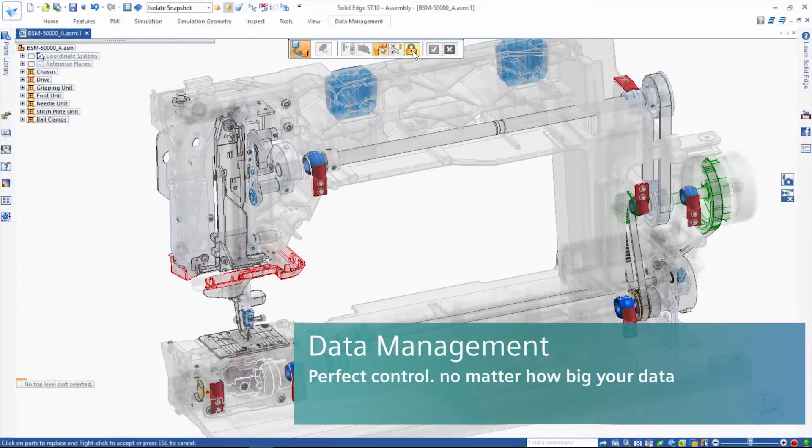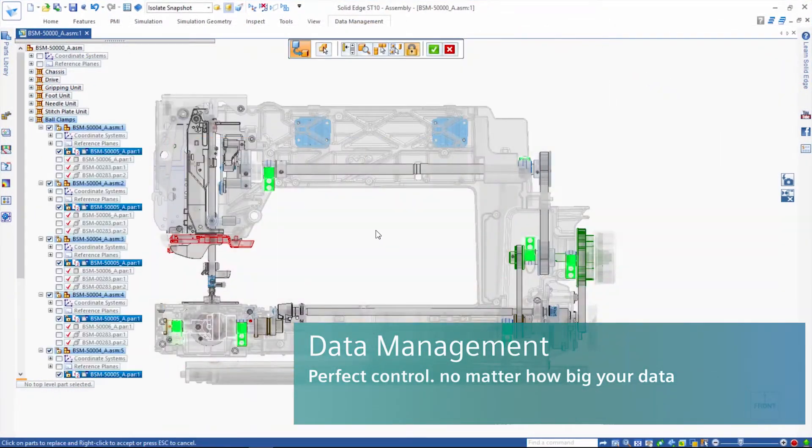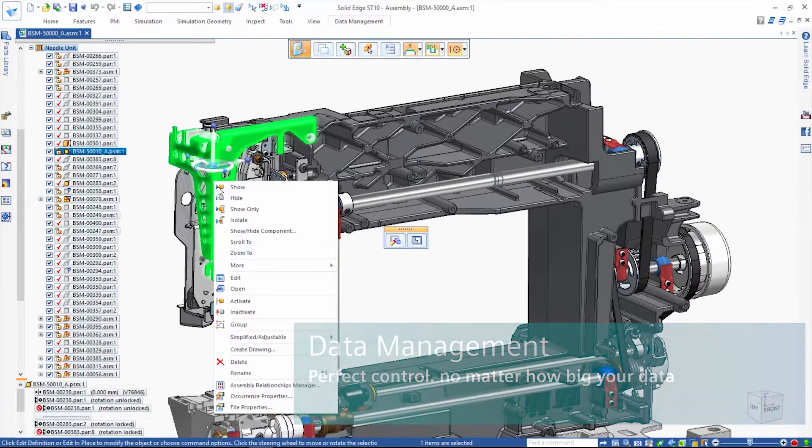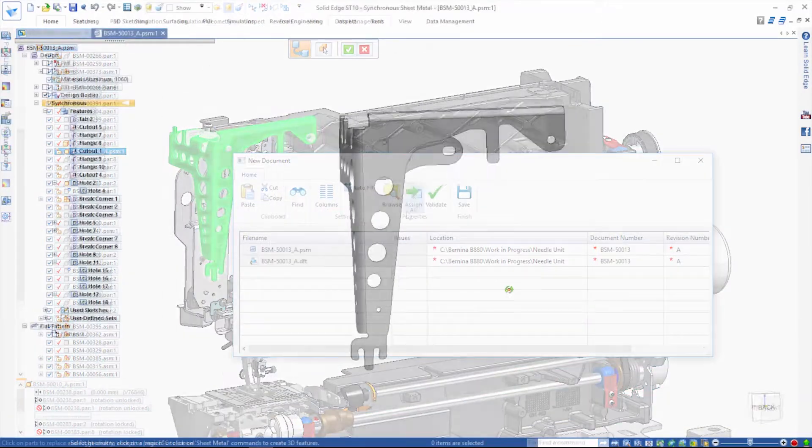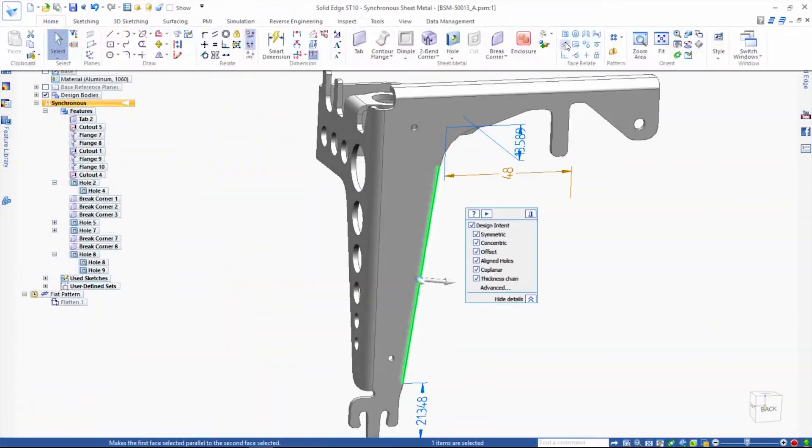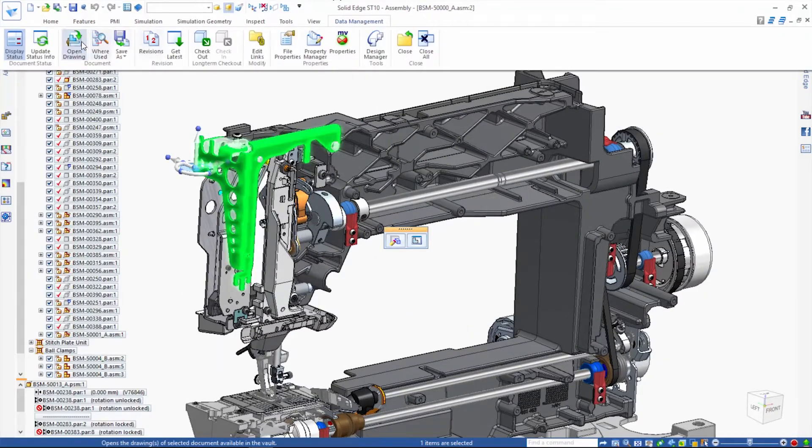For perfect control, no matter how big your data, Solid Edge delivers scalable data management with fast and easy setup. Companies of all sizes are able to embrace the advantages of the new digital enterprise.